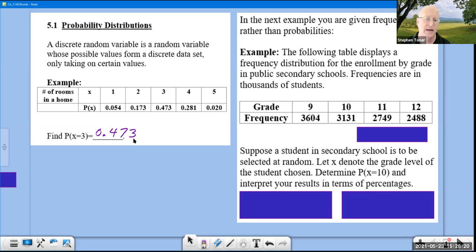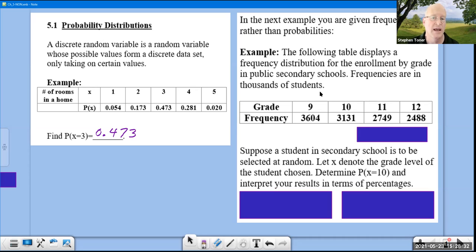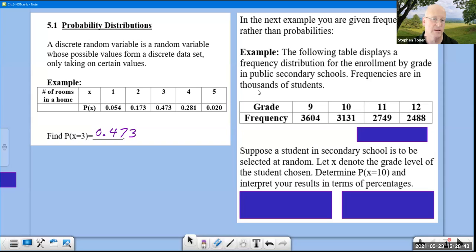The next example has another type of table where the probabilities aren't given. We have a frequency distribution for enrollment by grade in public secondary schools — high schools — and the frequencies are in thousands of students. So those ninth graders, there are not 3,604 — that's 3,604,000 — because the data values are in thousands.